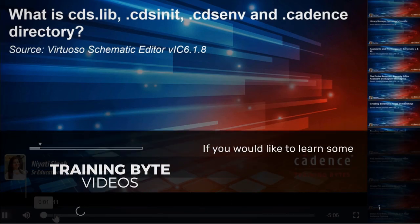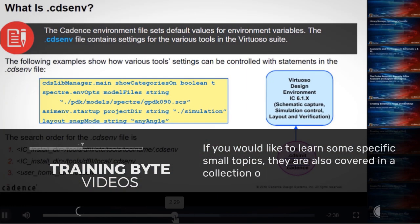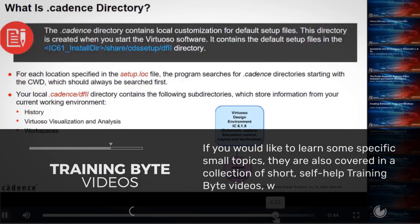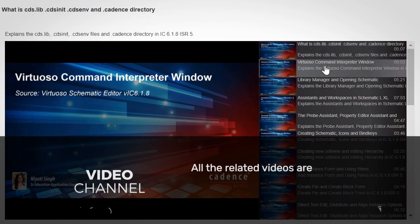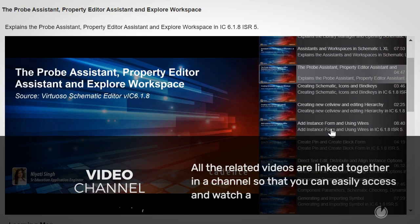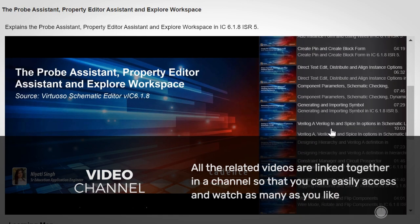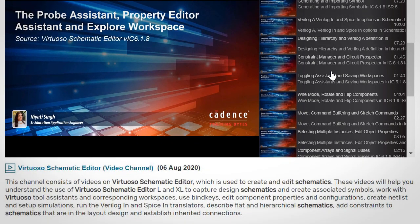If you would like to learn some specific small topics, they are also covered in a collection of short, self-help Training Byte videos, which are extracted from this course. All the related videos are linked together in a channel, so that you can easily access and watch as many as you like. You can click on the Training Byte channel link given in the description to access the Virtuoso Schematic Editor video channel on the Cadence Online Learning and Support system.